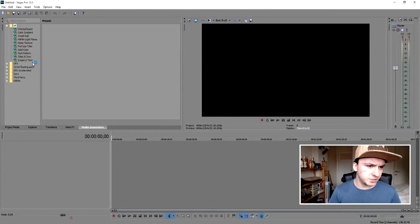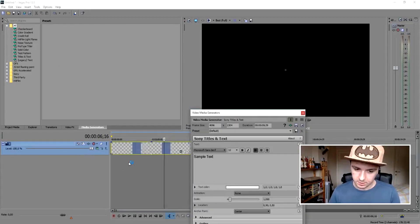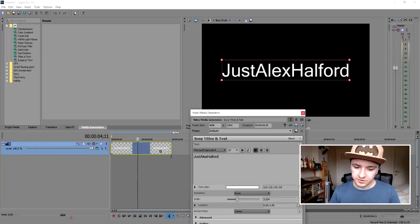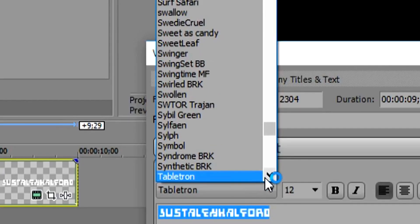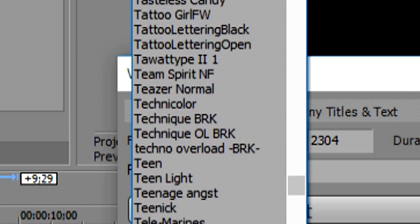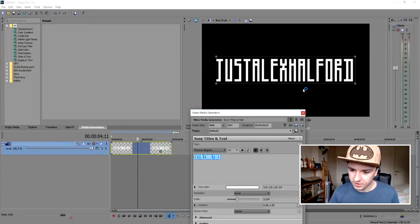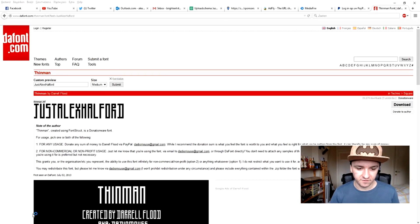We have Vegas open right here. I'm going to click on Titles and Text and drag this one into the timeline. Then write your name — I'm going to write Alex Alfred. Now let's drag the preview a little taller so we can see it clearly. Select everything, go to the dropdown menu, and press the letter T because the font starts with T. Now we're just going to look in the list for Thinman. Here it is — it says Thinman Regular. The font on this screen is exactly the same as what we downloaded on dafont.com.